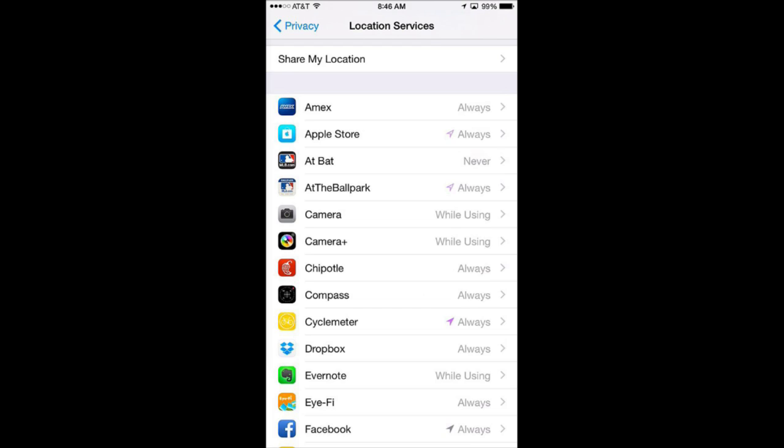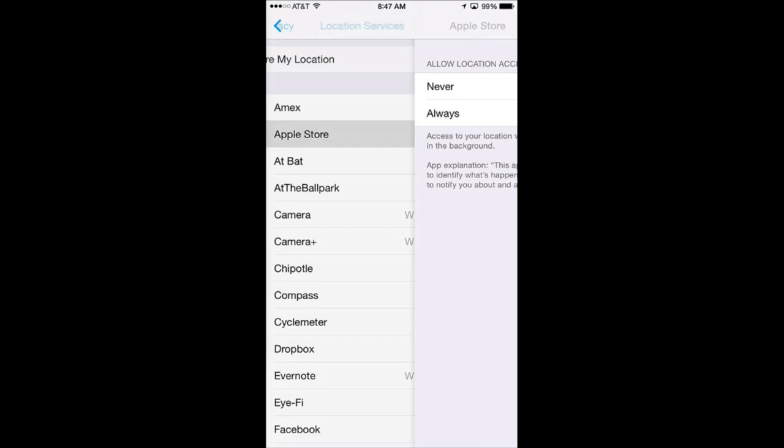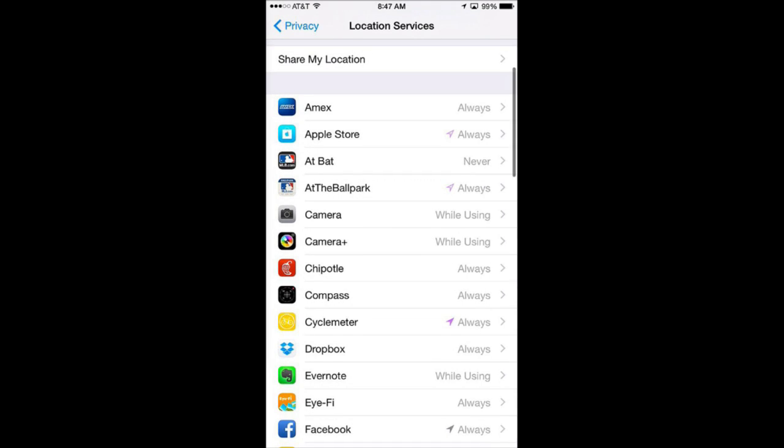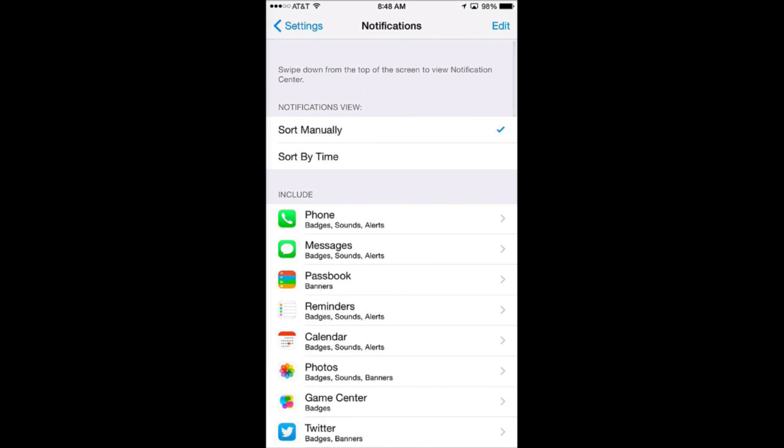So you can kind of get an idea here. You can also give and revoke access for apps for location access. The last way I am going to show you to monitor your apps is going to Notifications.